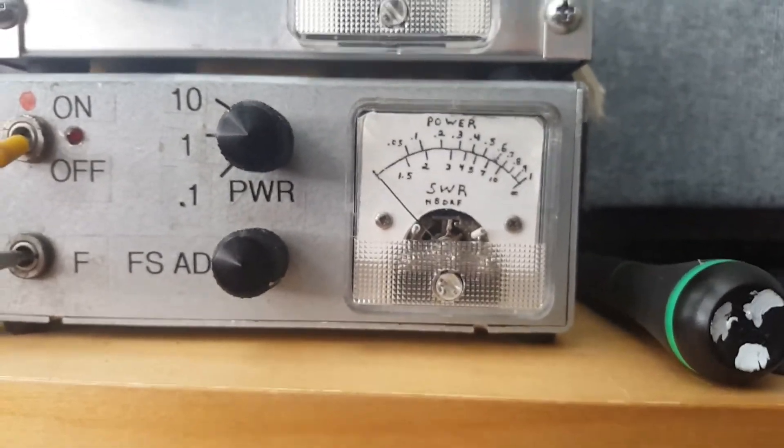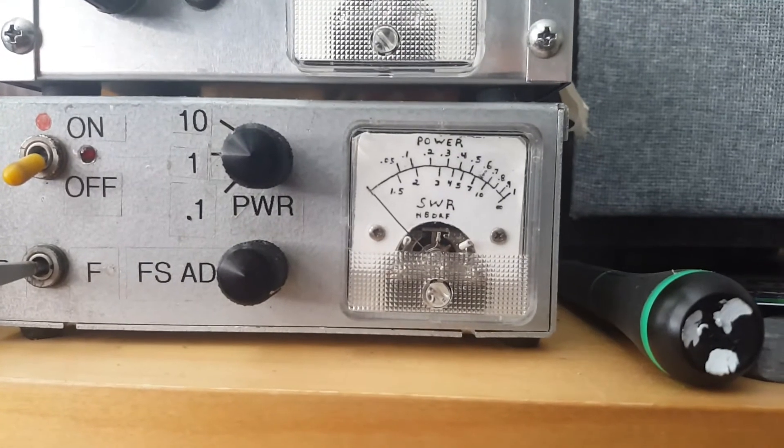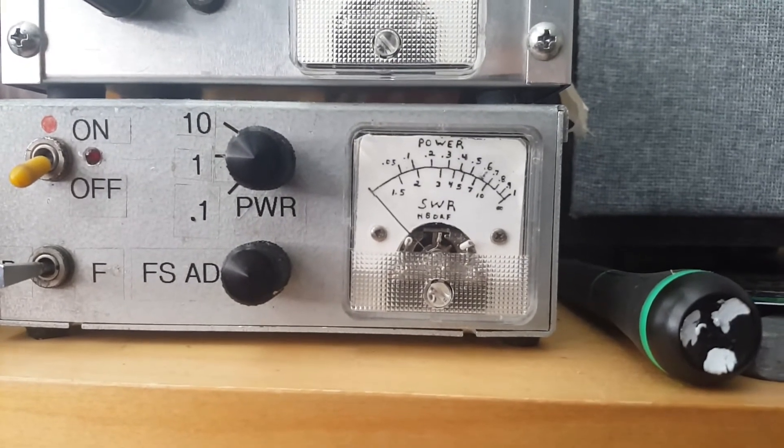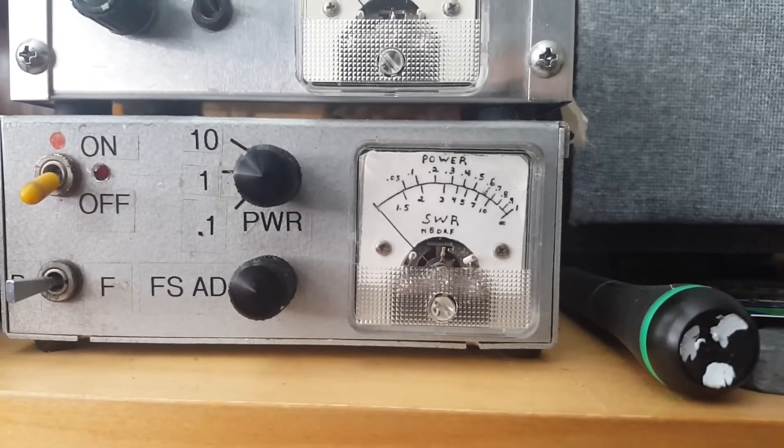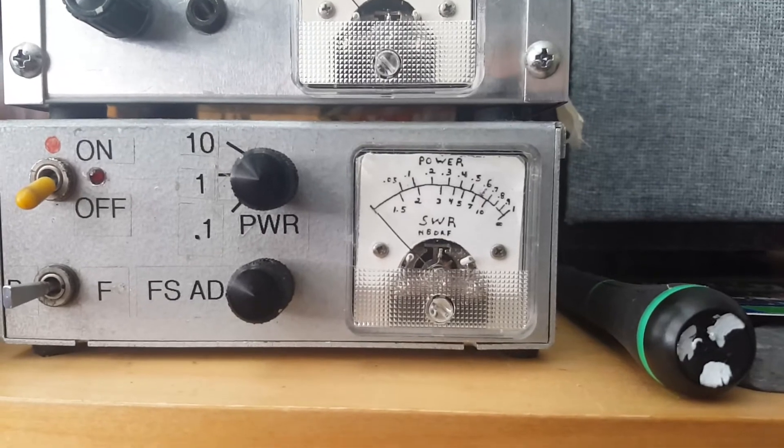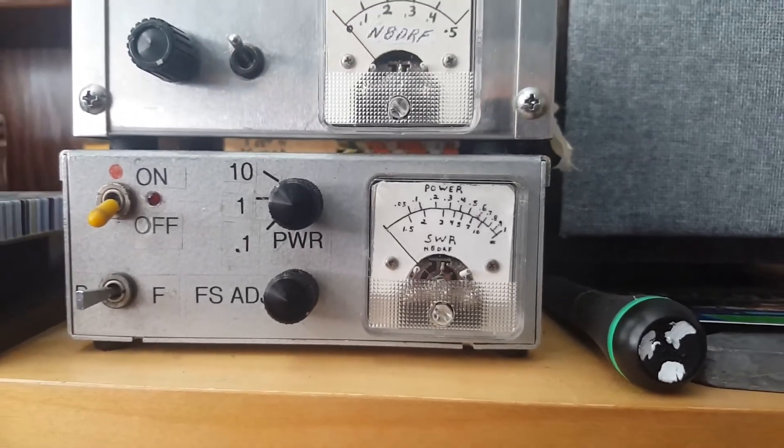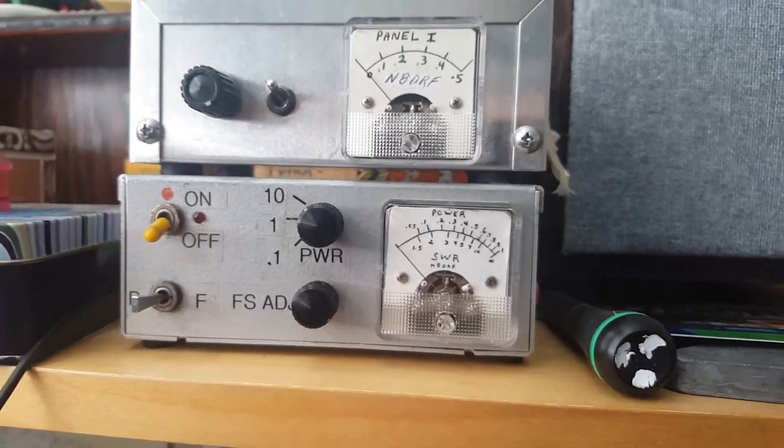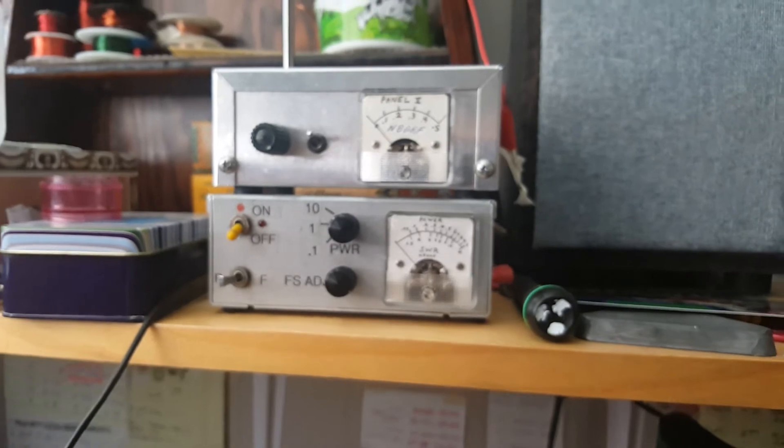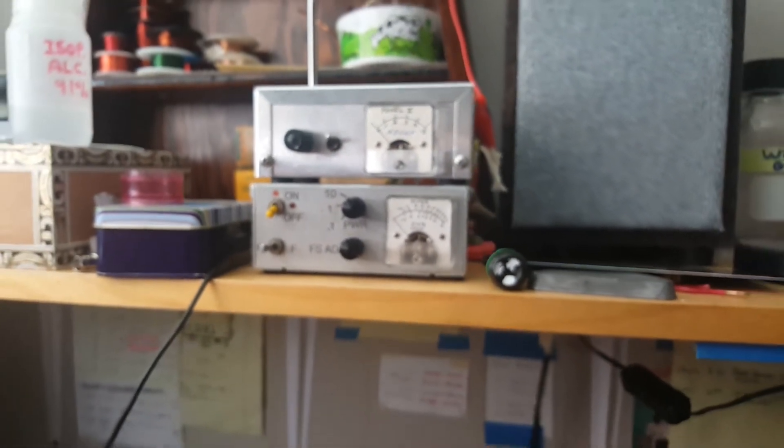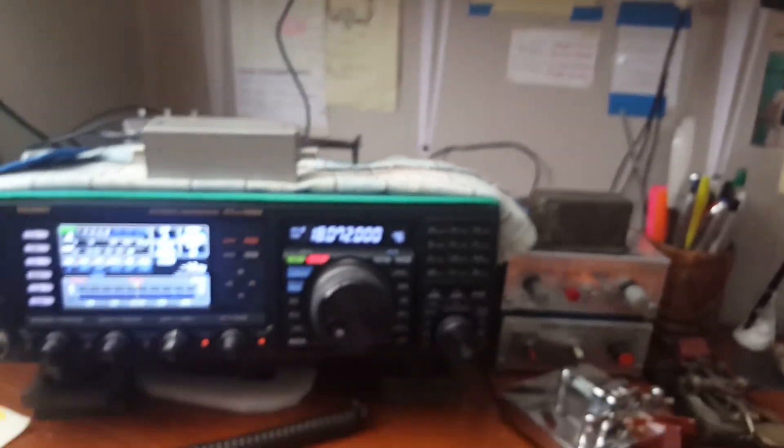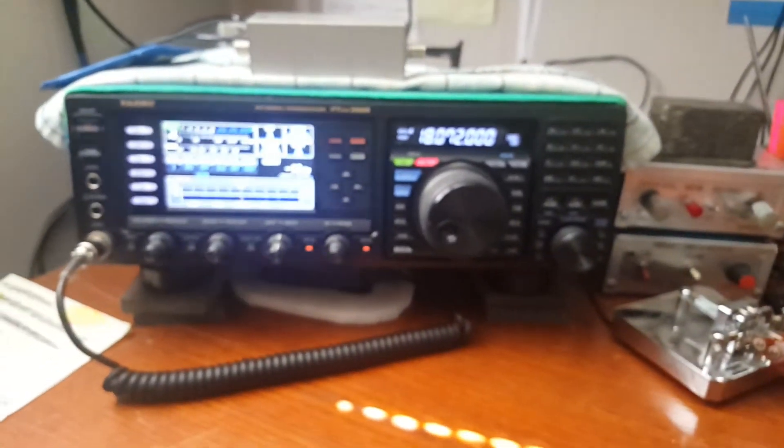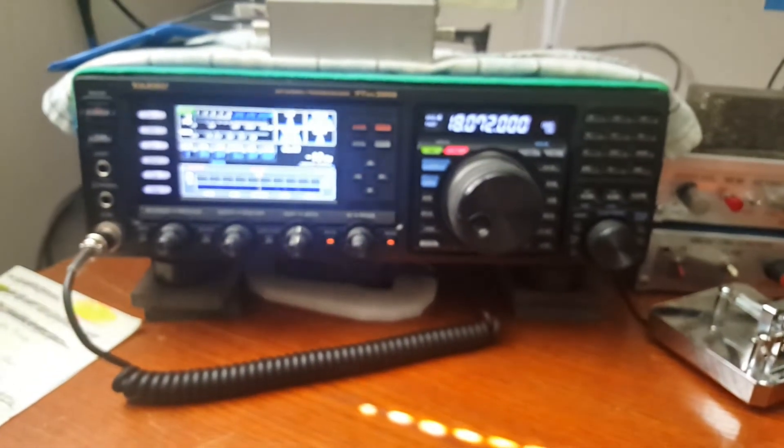With my output section disconnected, that needle was moving about halfway to the 5 milliwatt division. I was outputting about between two and three milliwatts, and he gave me an honest 579 from southern Argentina.